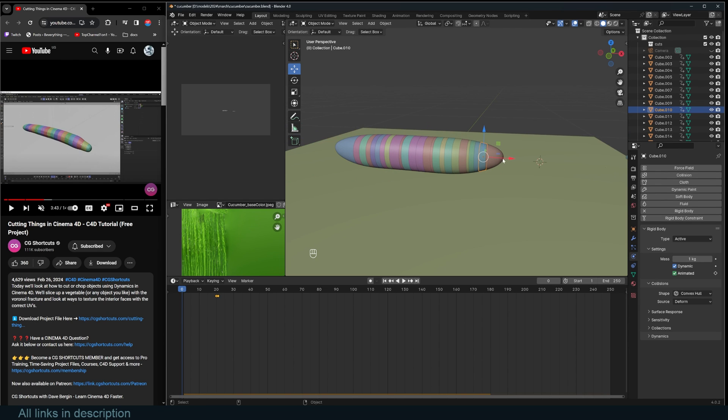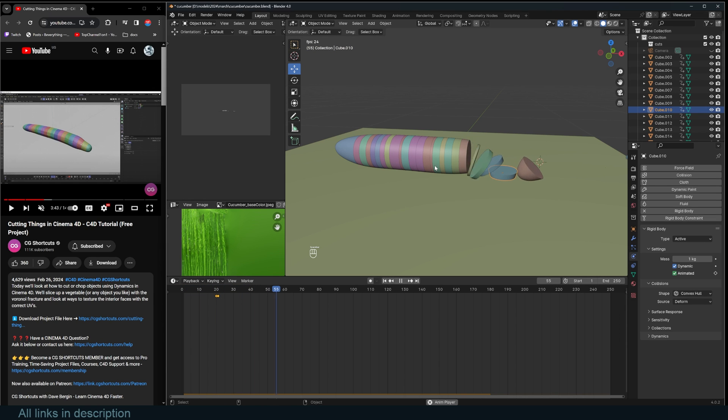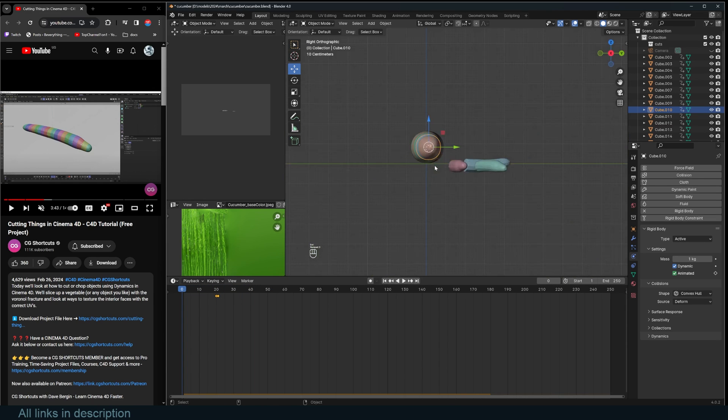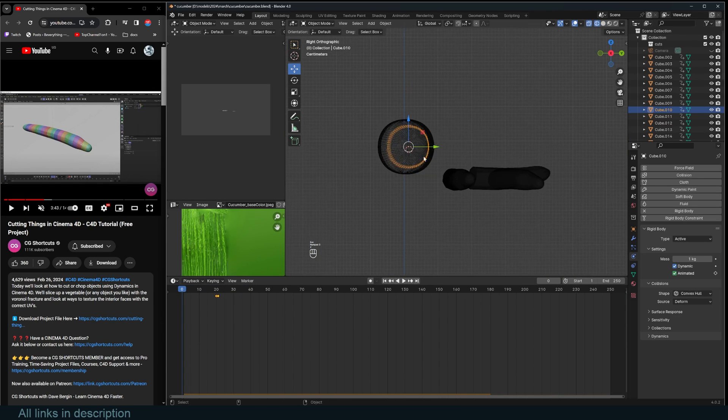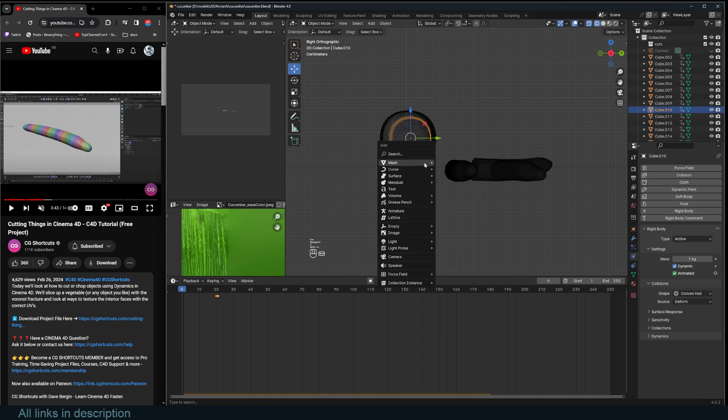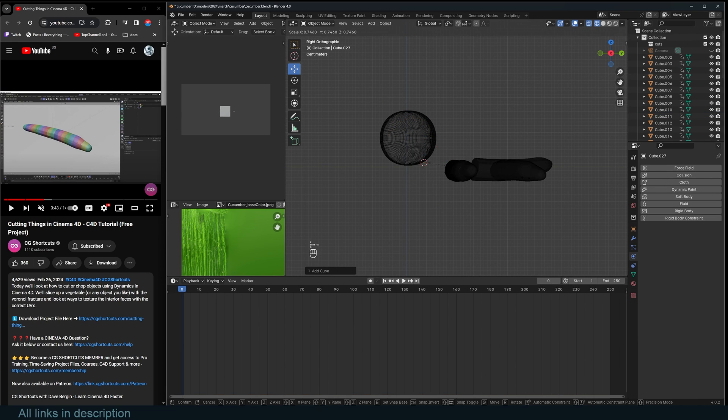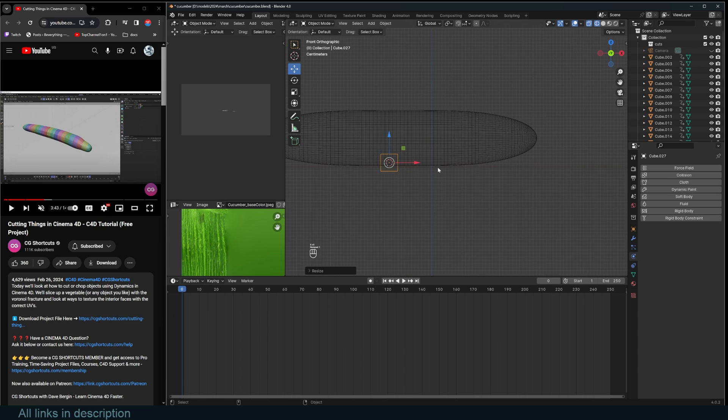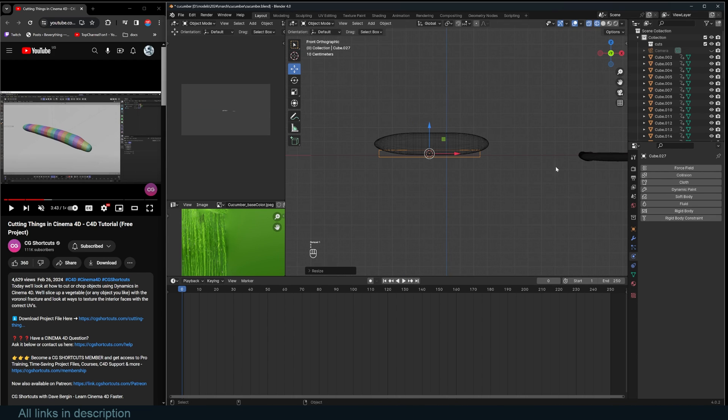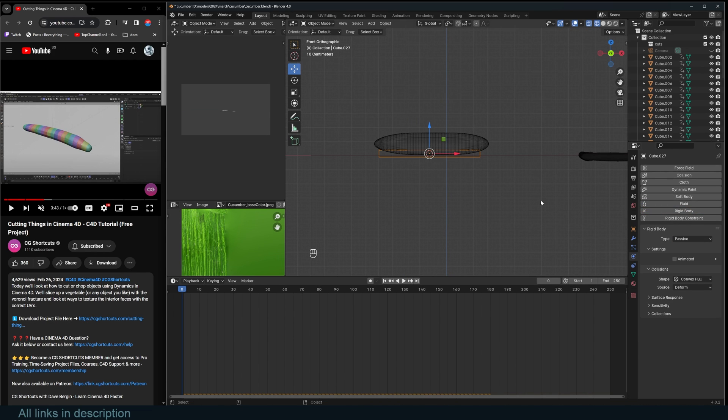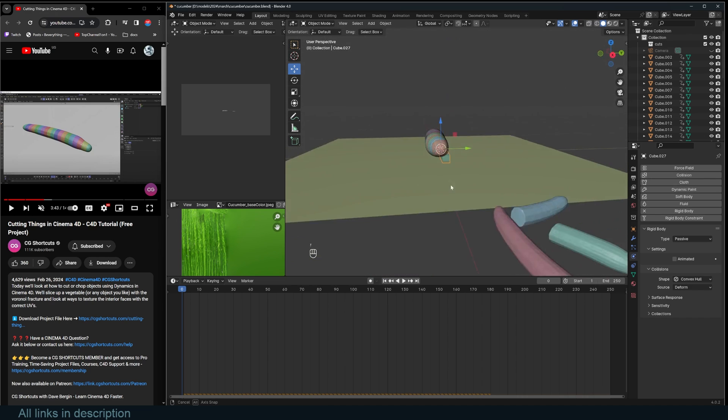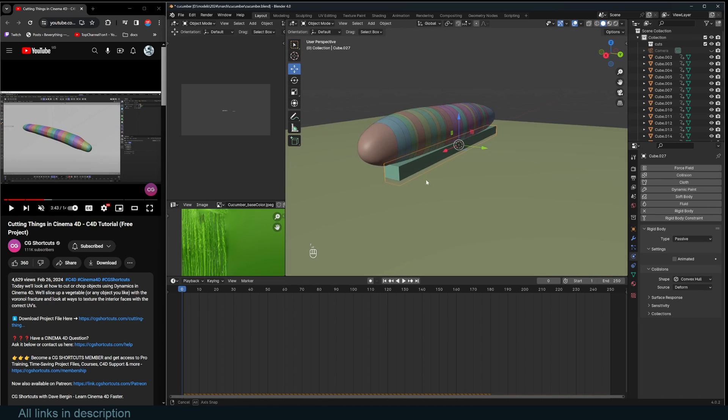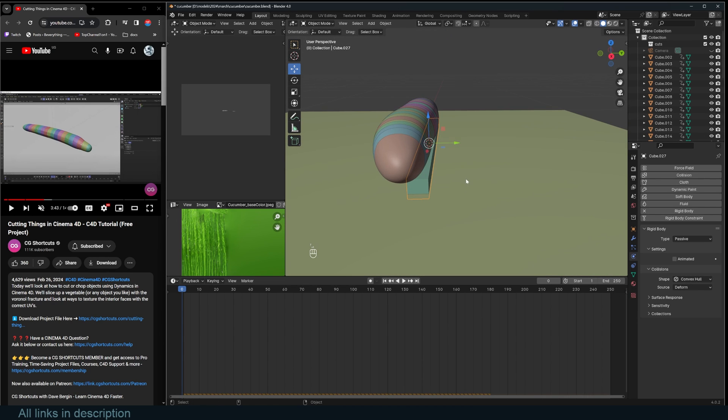Unfortunately, Blender doesn't have a falloff force like that. So what we're going to do is we can just affect this by adding an obstacle in the way that will push these. So this also has to be a rigid body object and type passive.